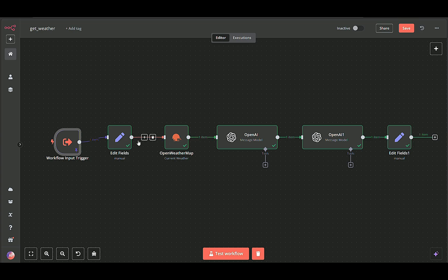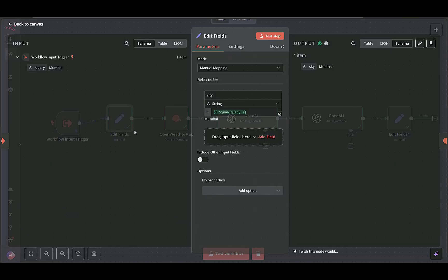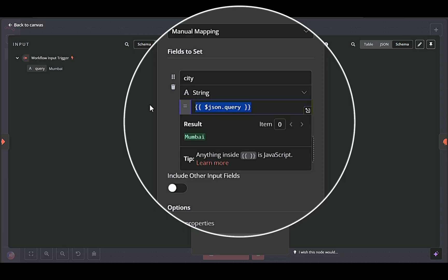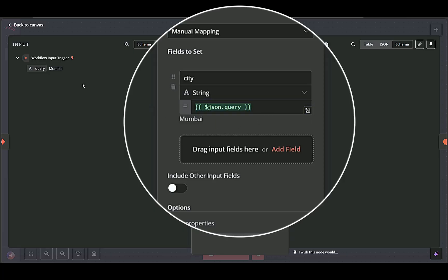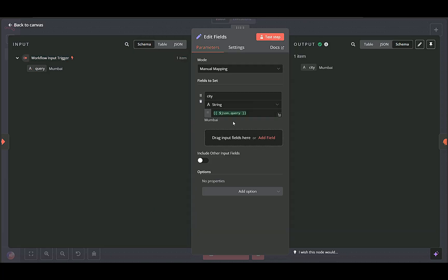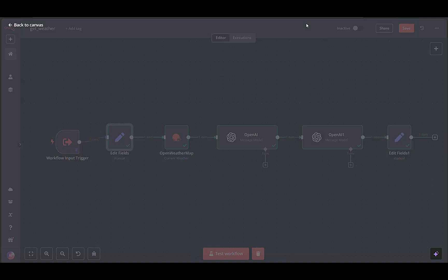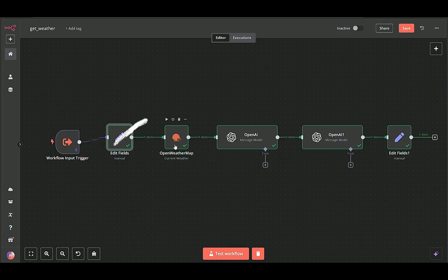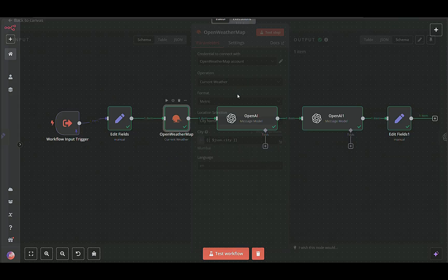Edit fields node reformats or renames incoming data to match the requirements of the weather API. Fields to set ensures the sub-workflow consistently refers to the location as city. We move on to the API call next.